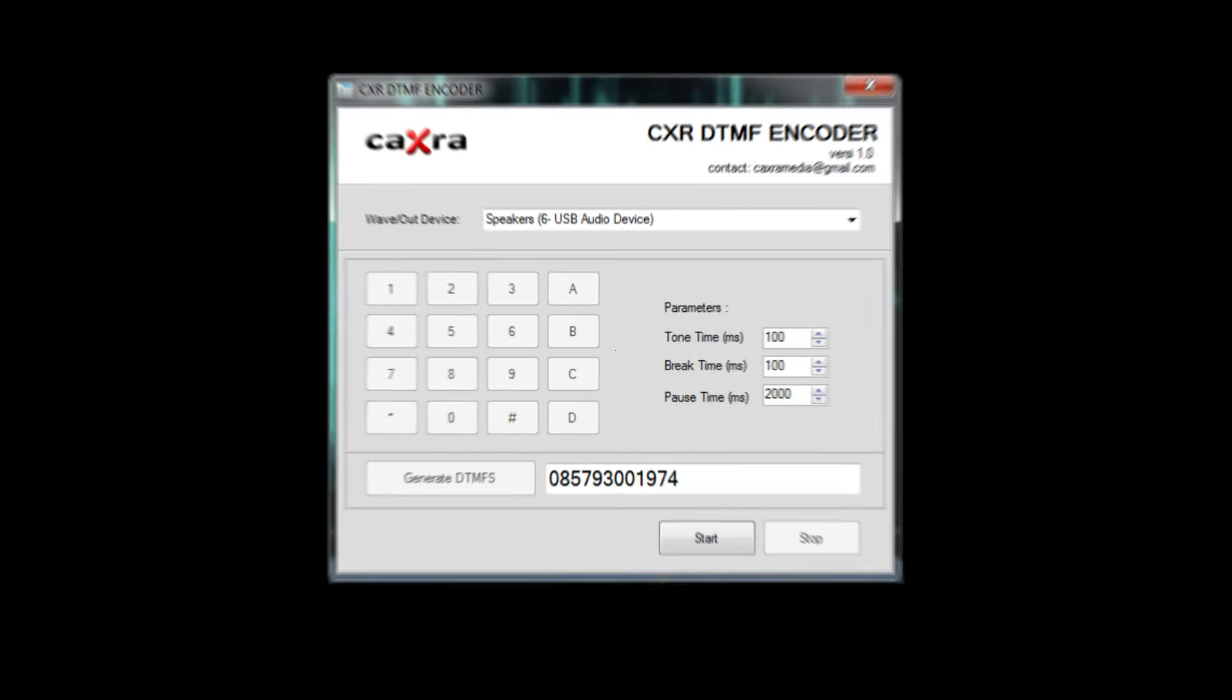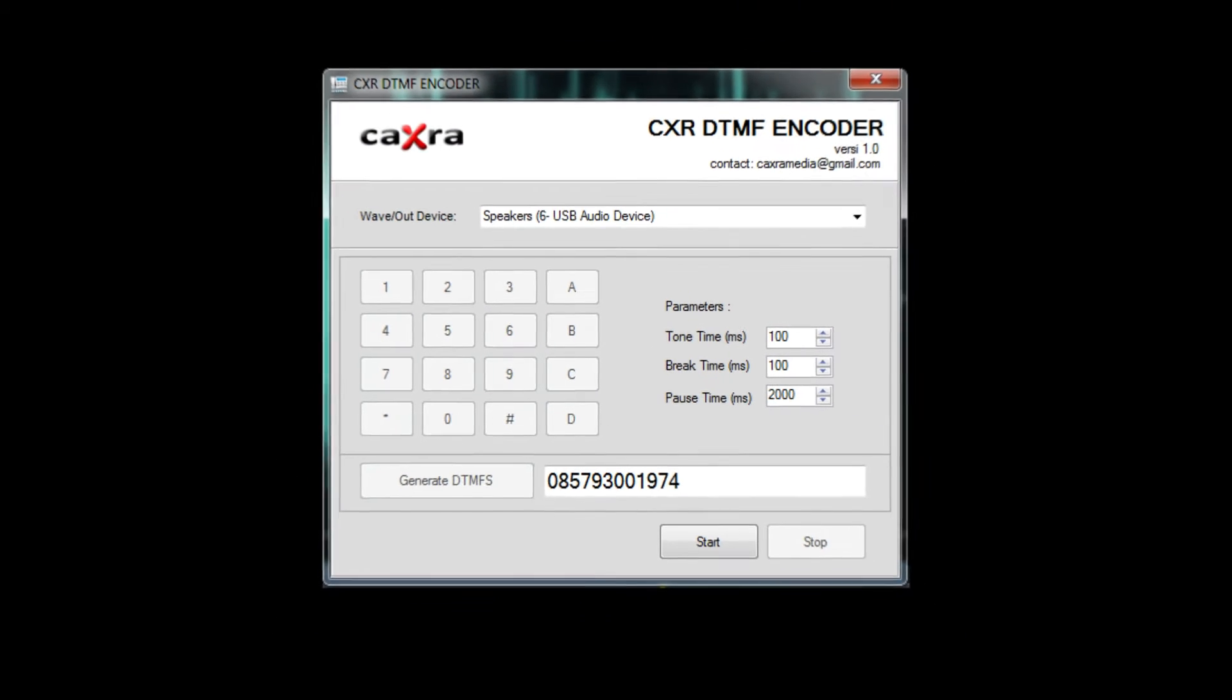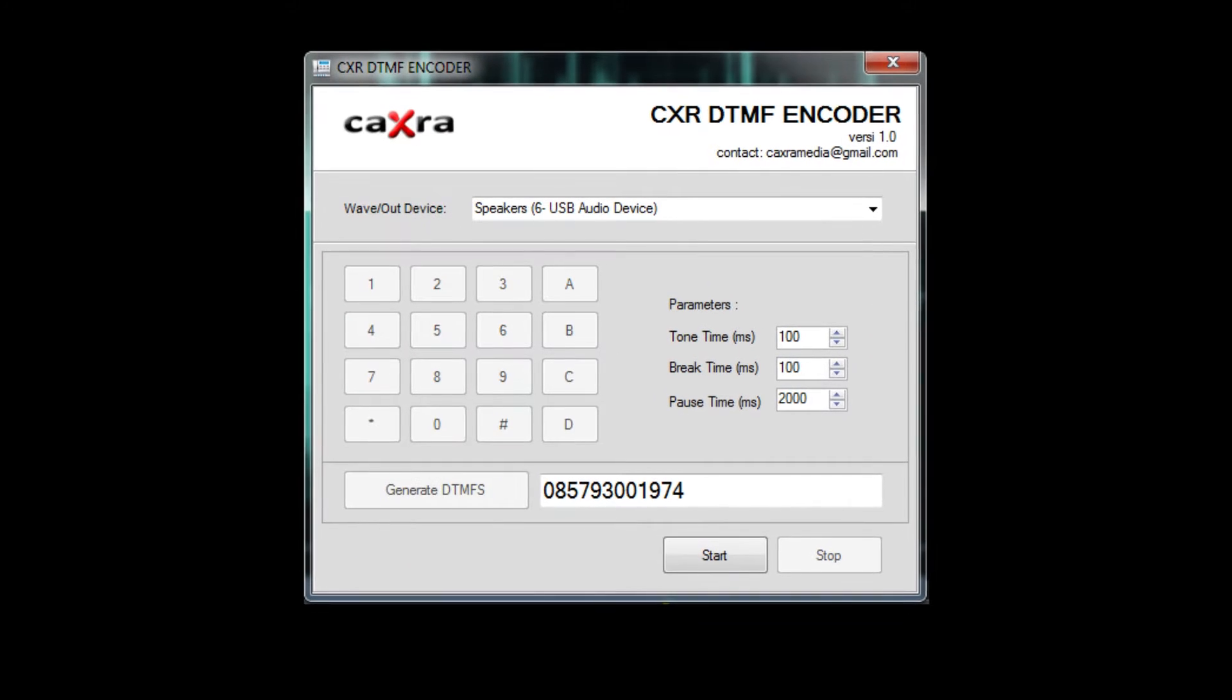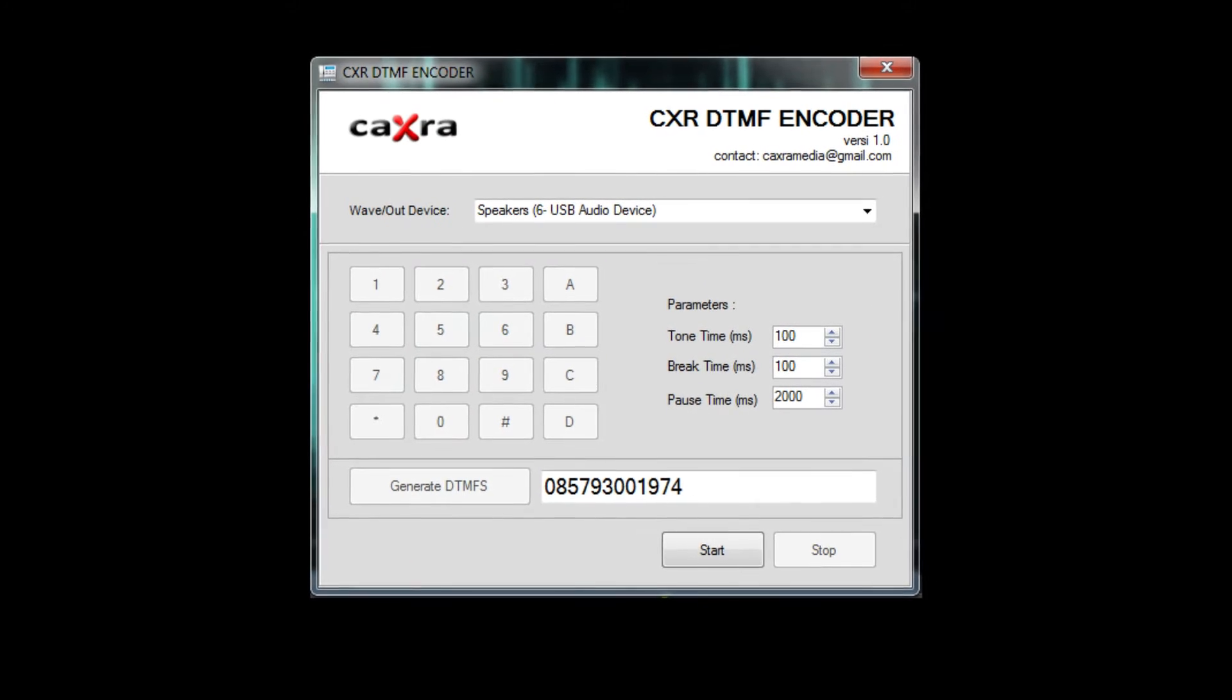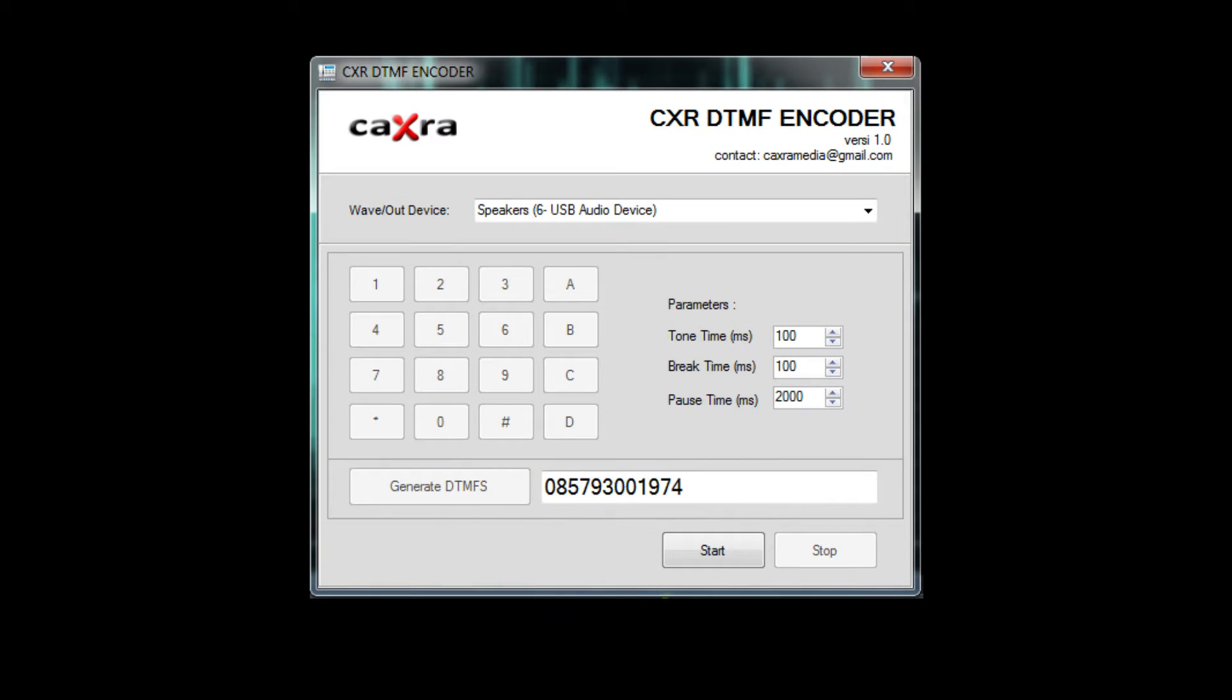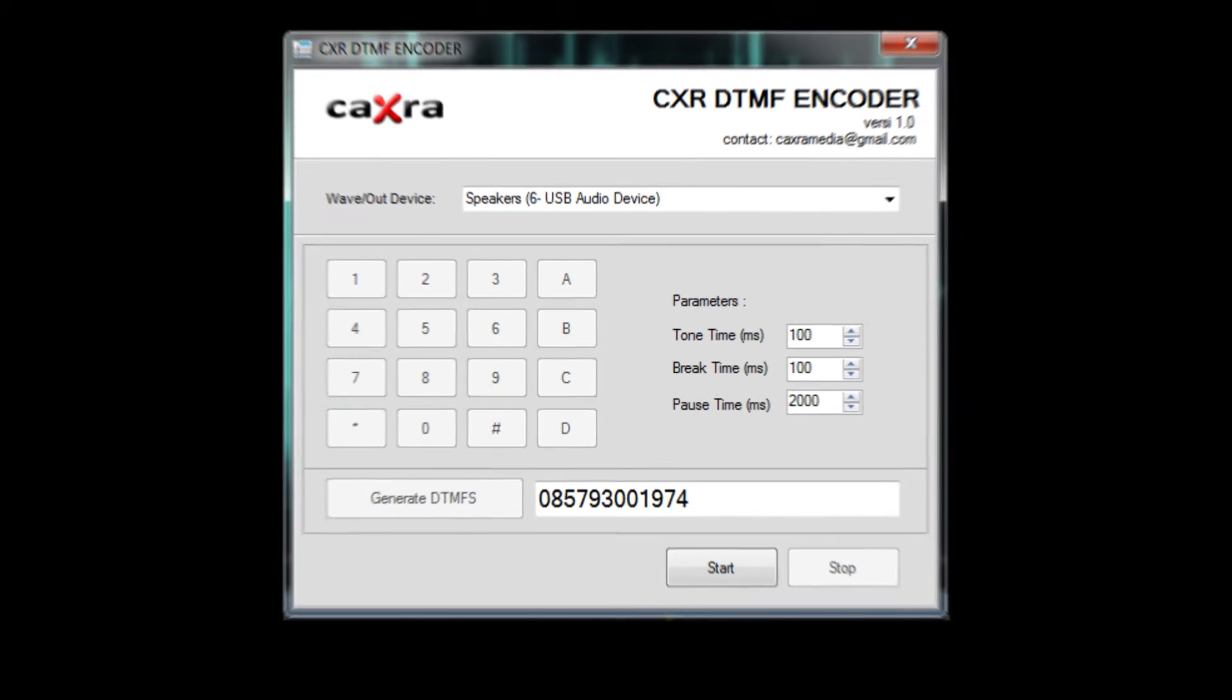In this video, we will show you a software that can be used to encode DTMF. We developed this software as an example of a custom DTMF encoder application. You can use this software freely. Please make the best use of it. The link to download is in the description of this video.